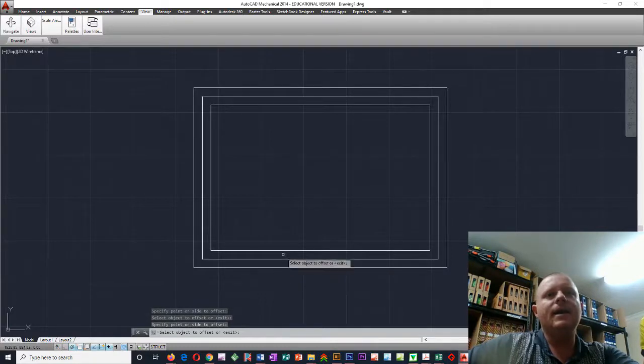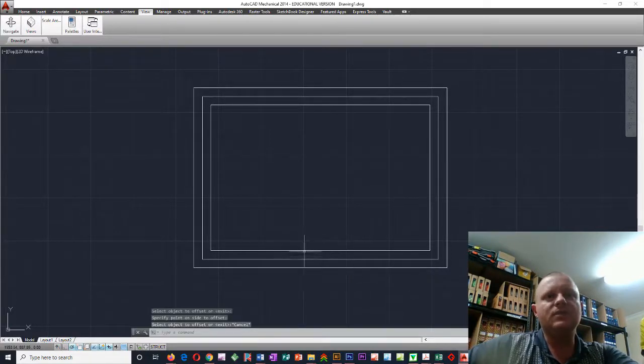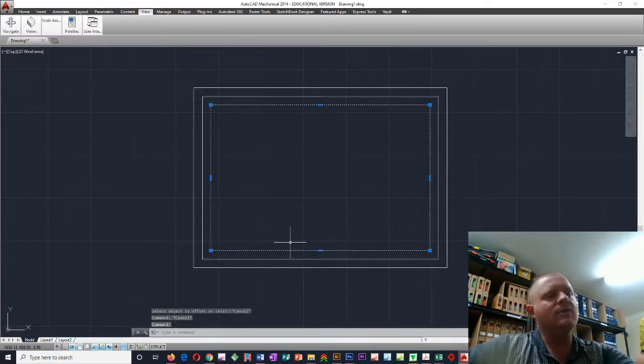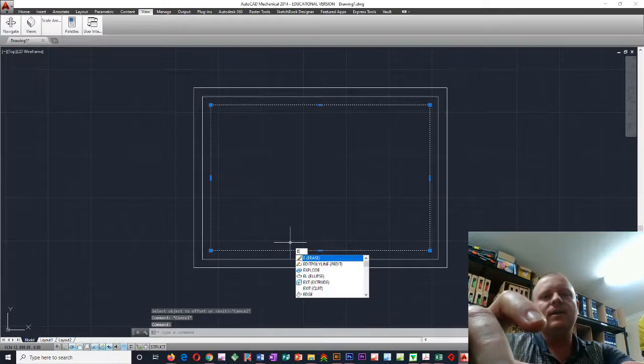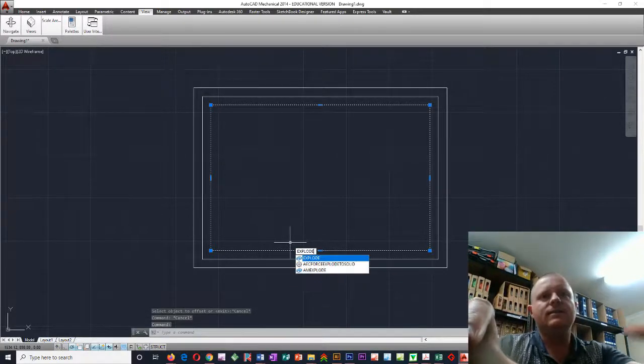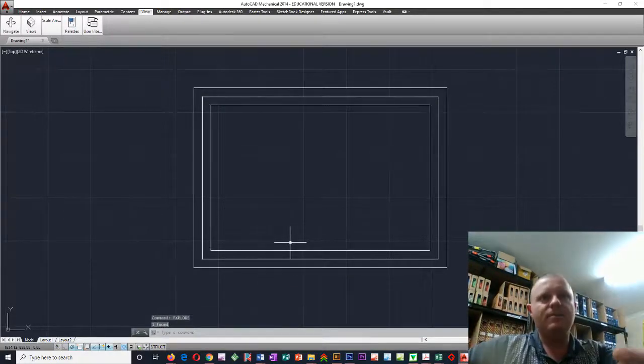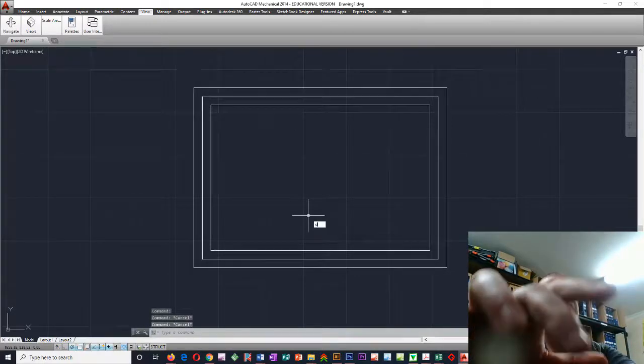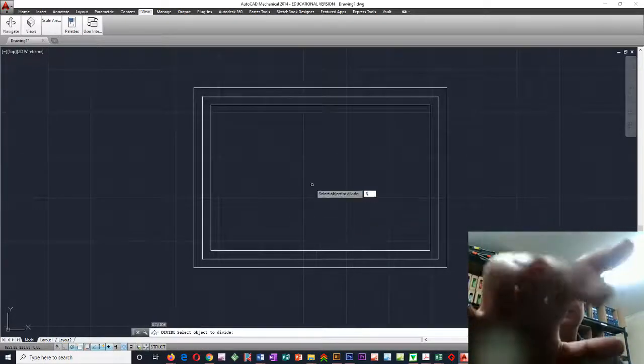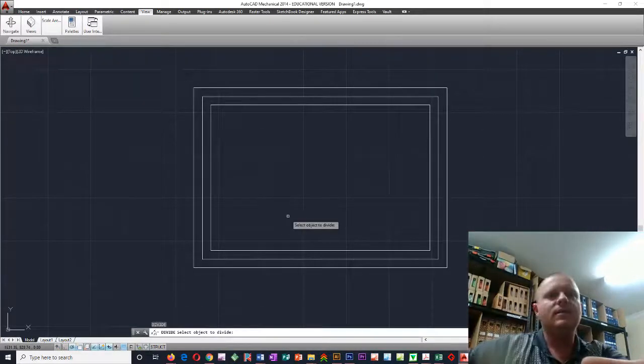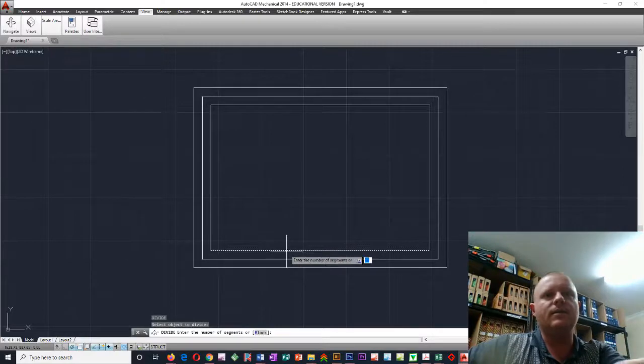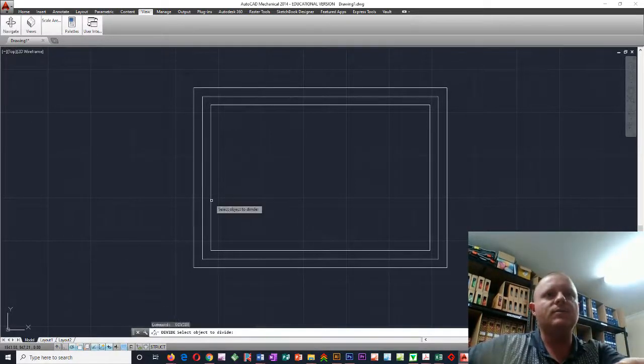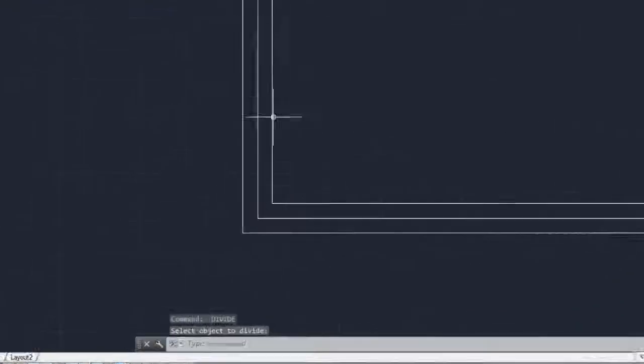And then we're going to put some lines to divide up. So essentially this is a rectangle, so we don't want a rectangle, we want to explode that. E-X-P-L-O-D-E. And that turns it into four separate lines. And then we use a divide. D-I-V. D-I-V. Select the side, 8. And we'll do that one, 8.